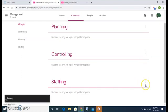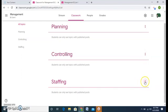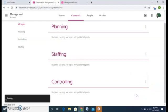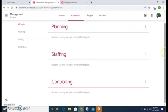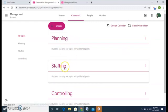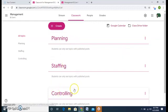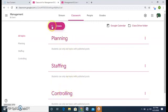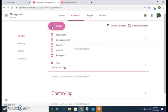I will move staffing also up. So now I have the synchronized and systematic way of teaching. First chapter is my planning, second is staffing and third is controlling. So I have these options. Now how to go about it.